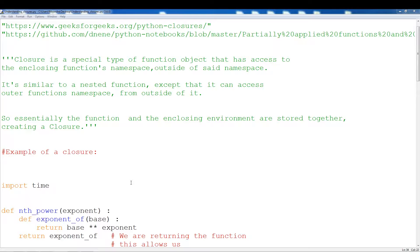A closure is a special type of function object that has access to the enclosing function's namespace outside of that namespace. It's similar to a nested function, except that it can access the outer function's namespace from outside of it. Essentially, the function and the enclosing environment are stored together, creating a closure.